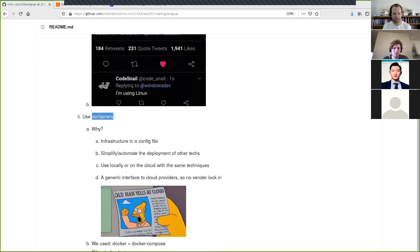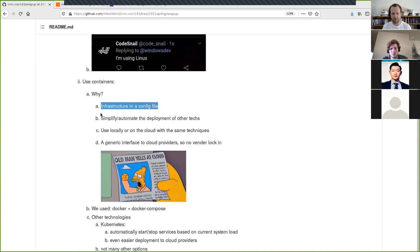We talked a lot about containers. This goes hand-in-hand with one of the reasons why Linux is better — the Docker system and containers really can't be done the same way with other operating systems like Mac or Windows, but you can do it with Linux. The main advantage is this idea of infrastructure in a config file, where you don't have to physically plug things together. You can just type it out, put it in a git commit, and have access to it whenever you want.